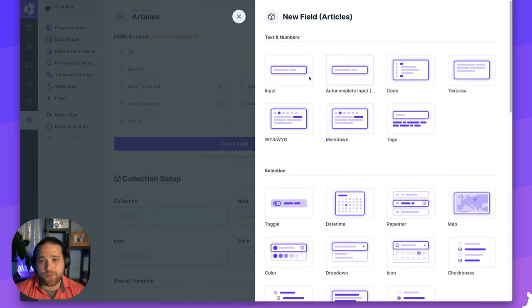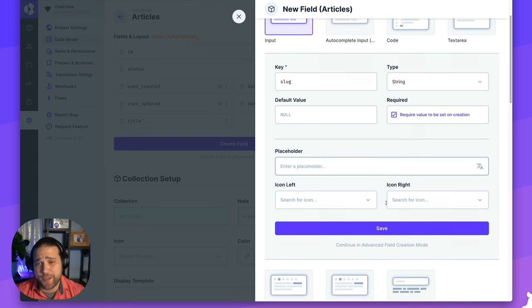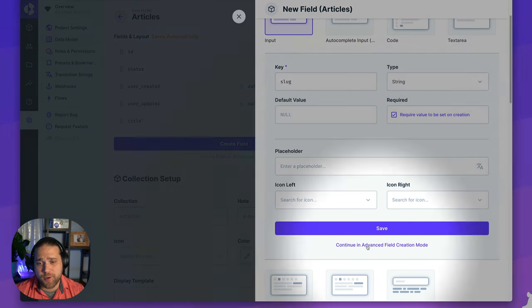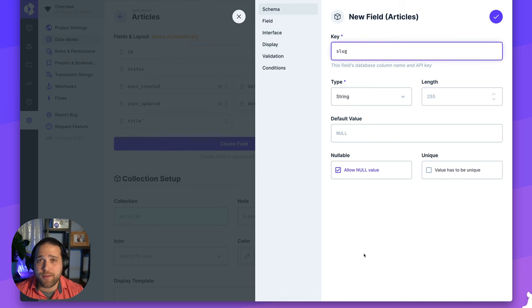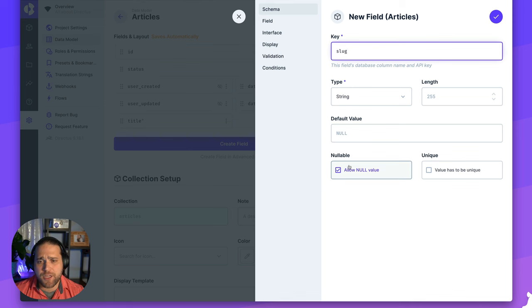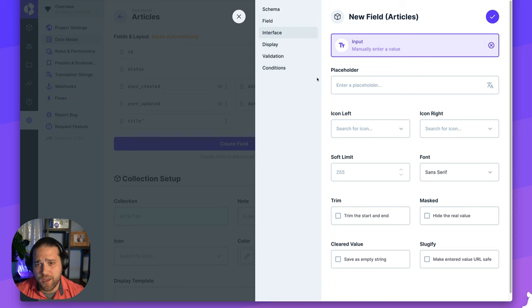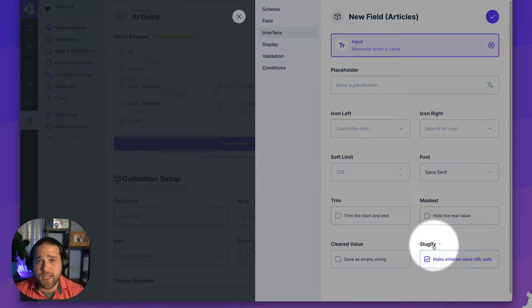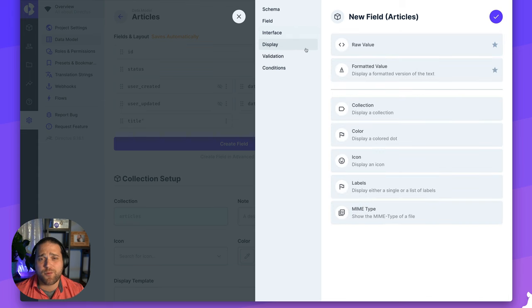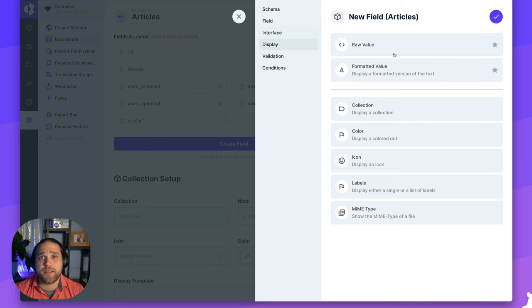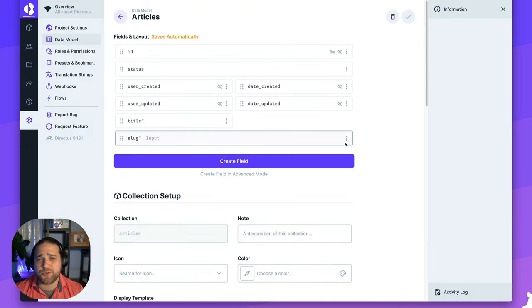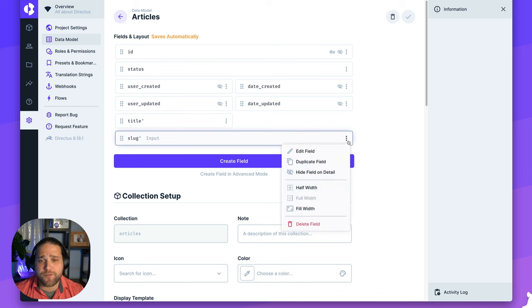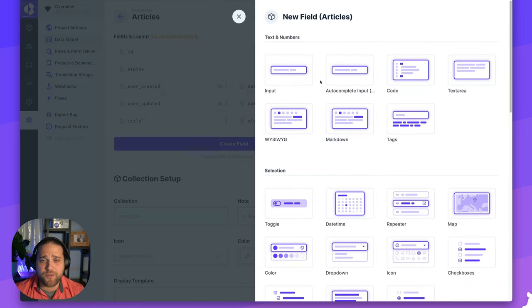Directus also makes it super easy for me to create a great looking interface for our users that are going to be managing content. I can look for the three dots beside this field and open the dropdown menu, and I'll set this one to half width. Next, let's create our second field, a slug. I'm going to go to the advanced field creation mode because I want to enable a few more options. I'm going to click over to the field section, which is where I can set this to be read only or required. Under the interface section, what I want to do is check the slugify option to make whatever value they enter URL safe.